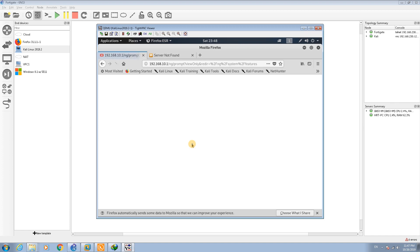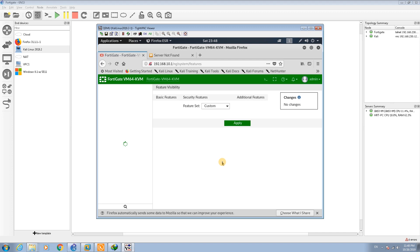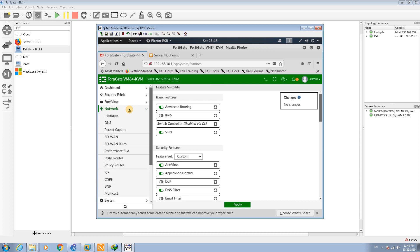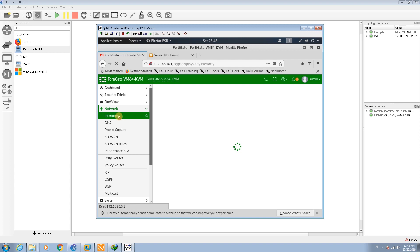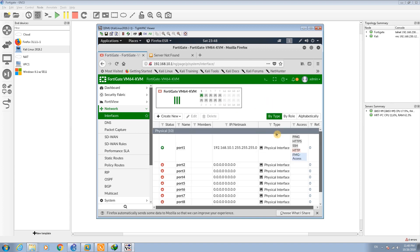I'm going to connect to FortiGate through Kali Linux. The username is admin, the password is blank, so I haven't changed the default password. For interface setting we go to Network and here we have Interfaces.